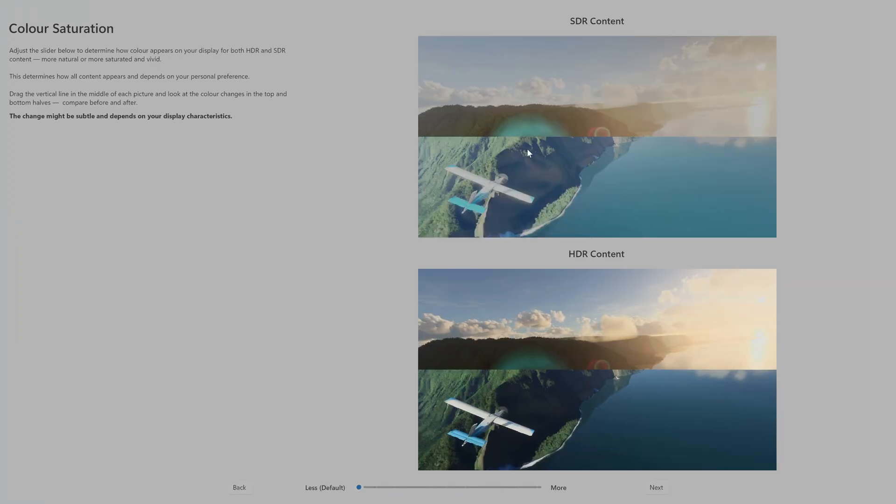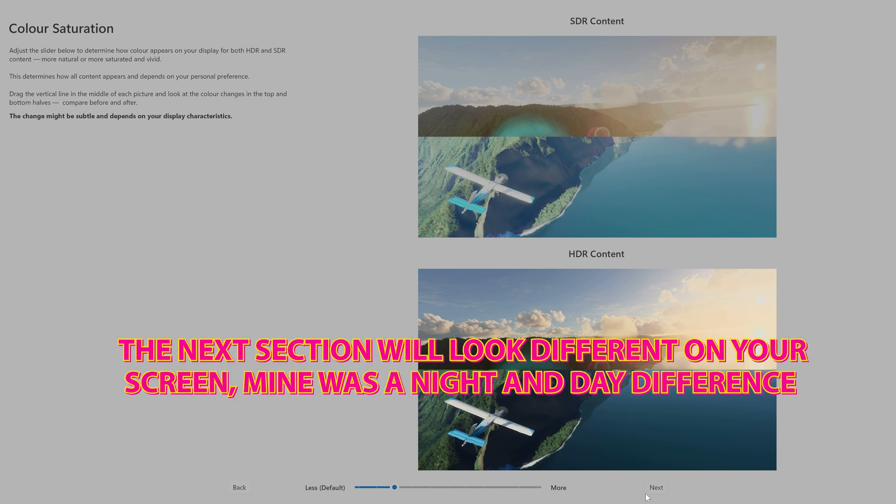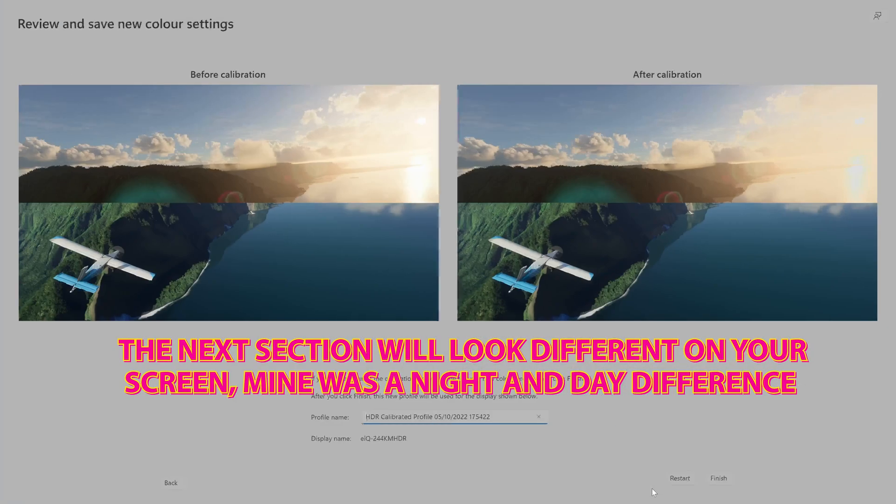And then you can do your color saturation should you wish to. So you've got less or more. You can choose how saturated your displays will be. So I'll add it somewhere around 20%. Click on next.